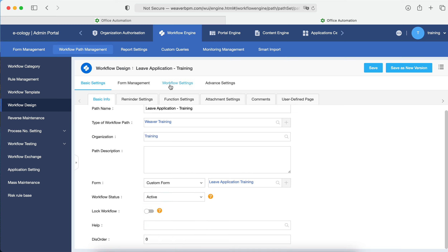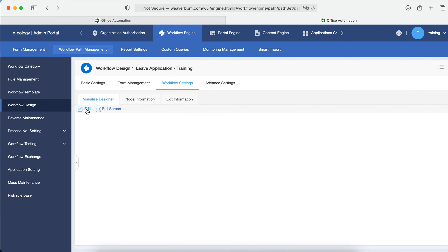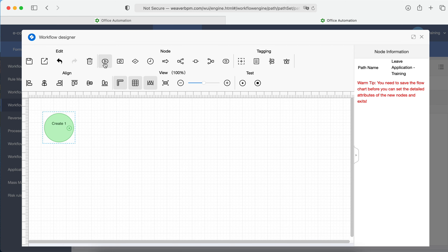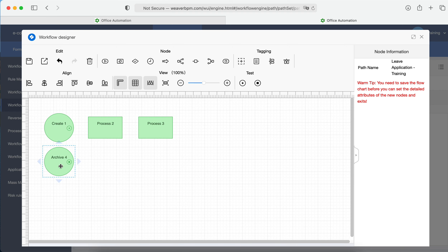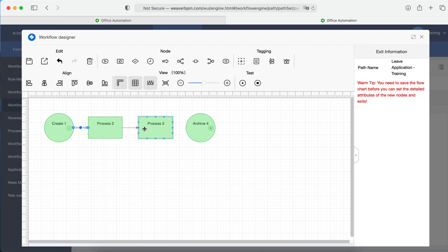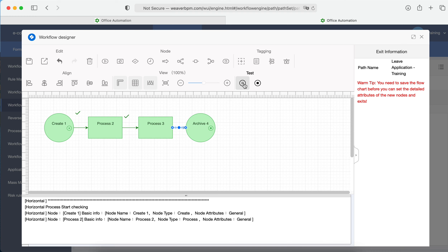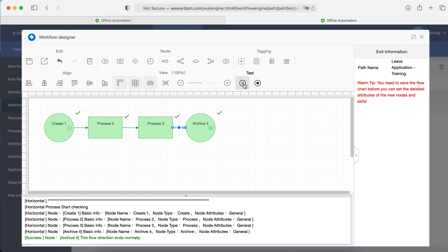Let's create the workflow directly. Normally we have a creator and then an approver — the approver can be the department head. After that, you may want approval from the HR department, and then it goes to the end. This is a simple workflow design. You can drag and drop to connect the steps together — it's very quick. You can also do an auto test, which checks the workflow for any problems and simulates the information flow to show a more visual result.